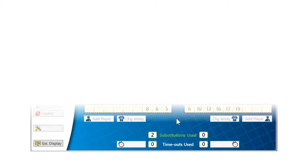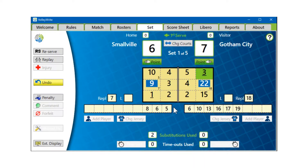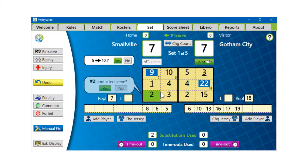The next time No. 10 rotates into the front row, VolleyWrite displays a substitution prediction bubble. Then all you have to do is confirm the numbers of the players physically in the substitution zone in front of you, and click Yes.